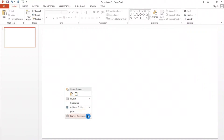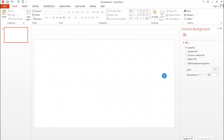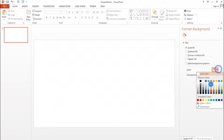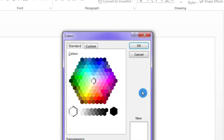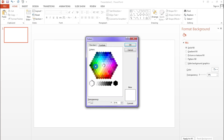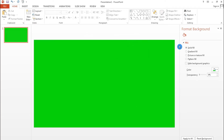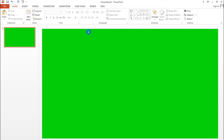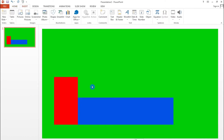First, you want to go to Format Background and choose a color for the solid fill. Choose this green color right here, because setting up your green screen is the most important thing.